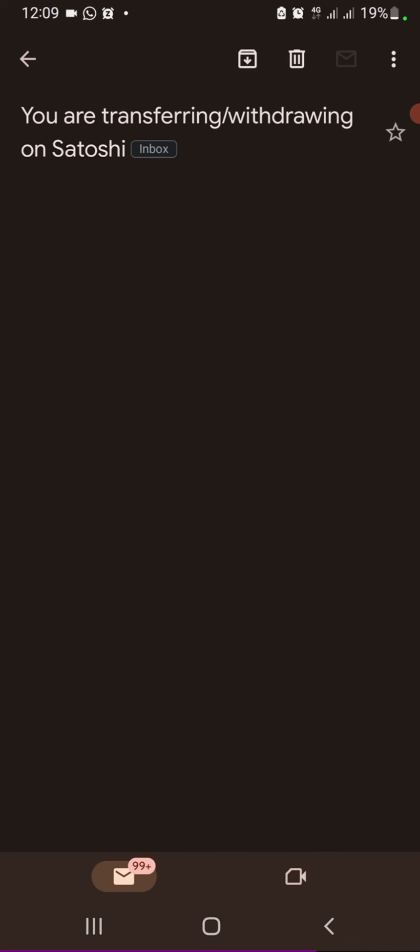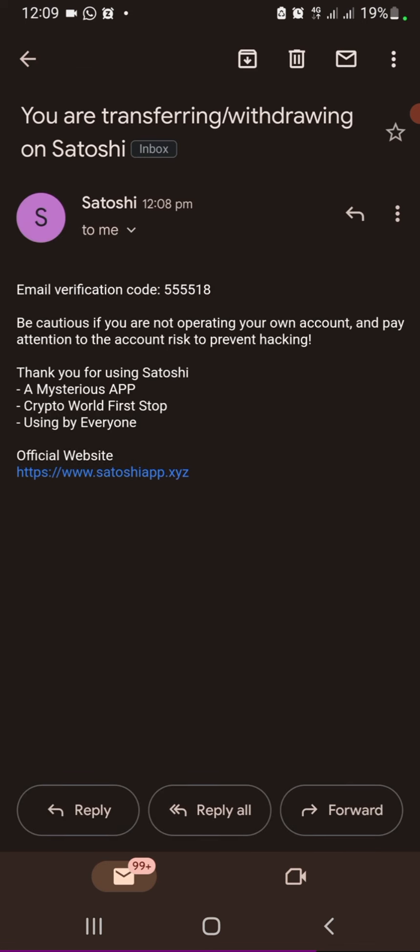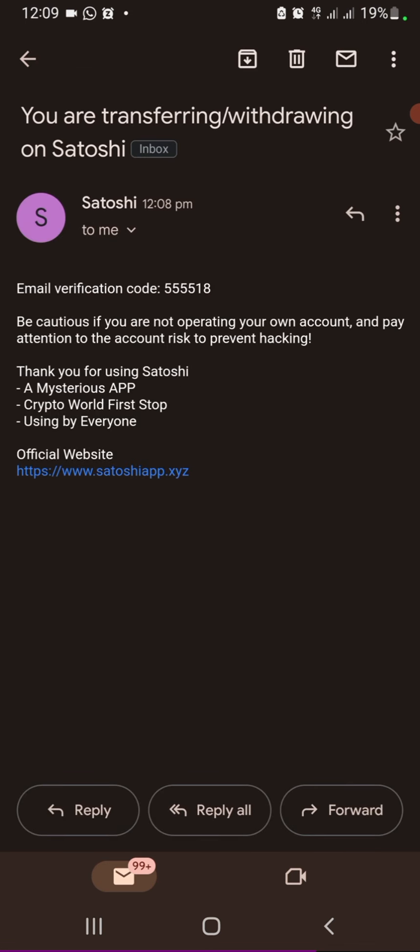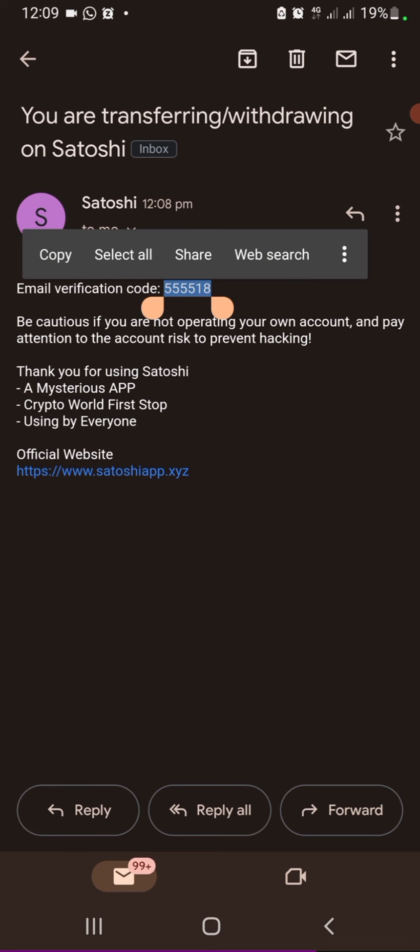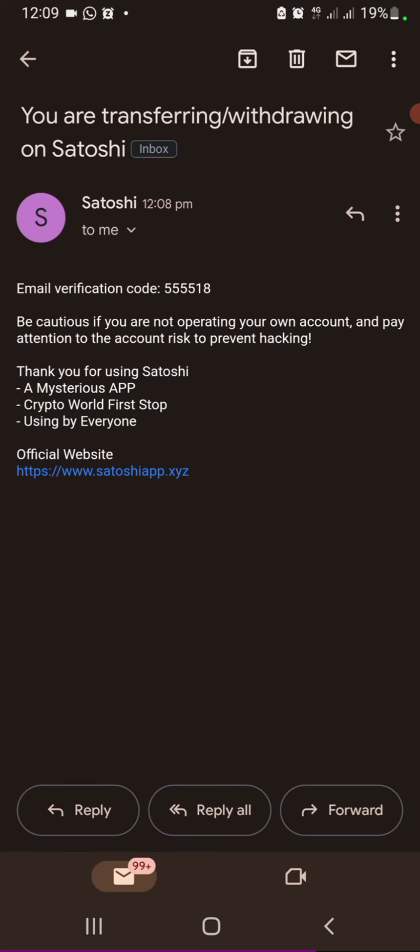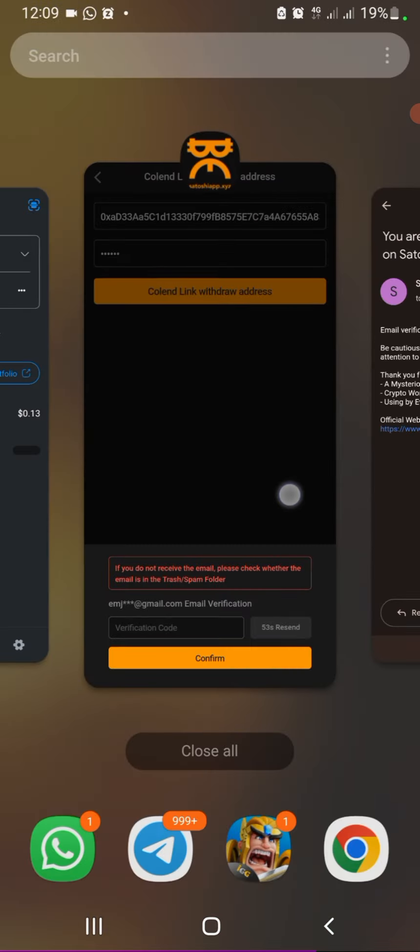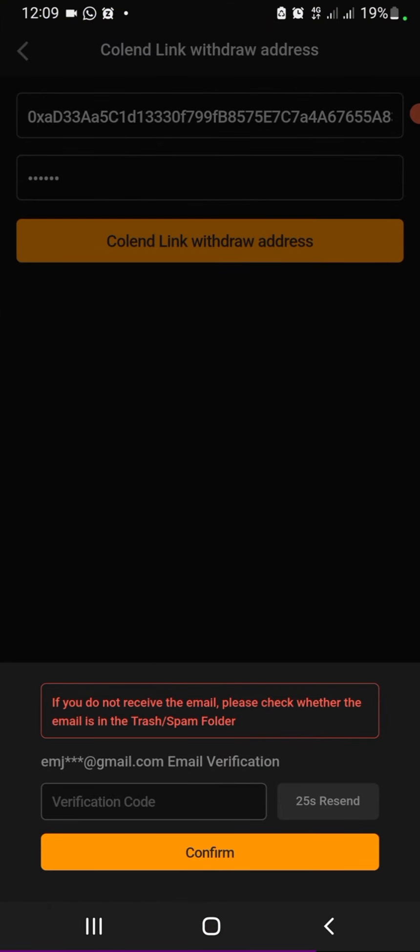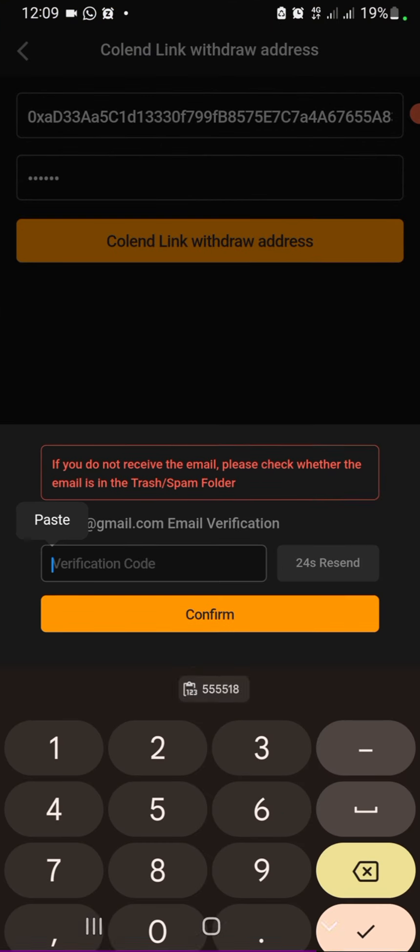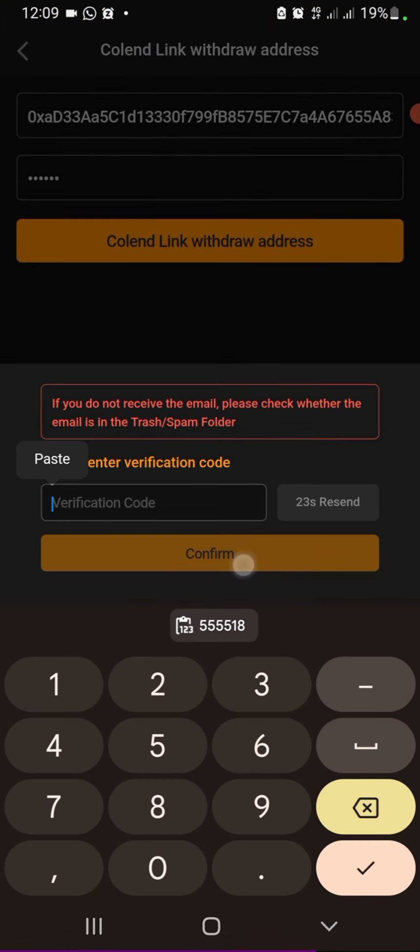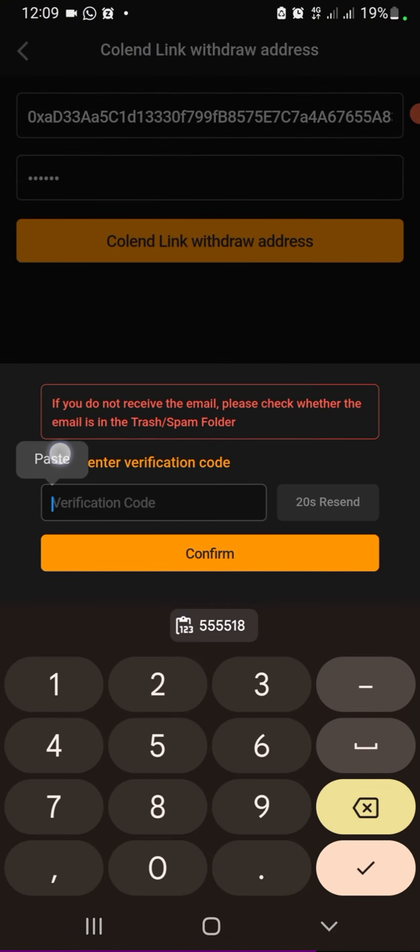Okay, now it says you are transferring, so just copy the code it sent. In my case, it's not going to be the same for everyone though, it's just a verification code. So enter yours and click confirm.